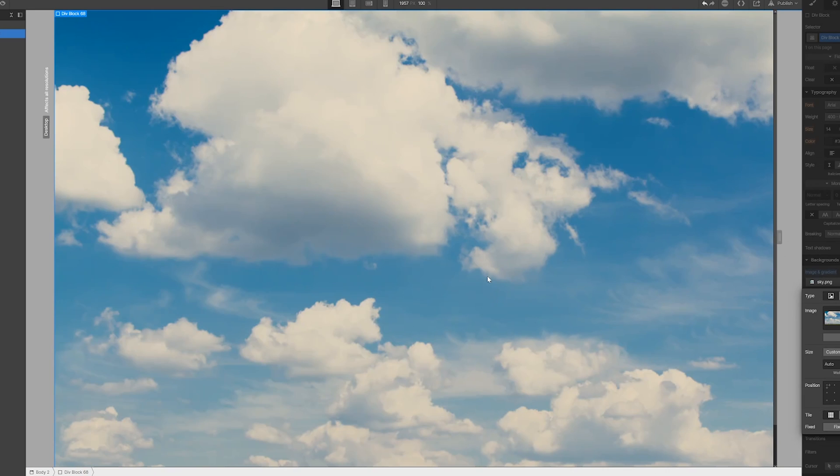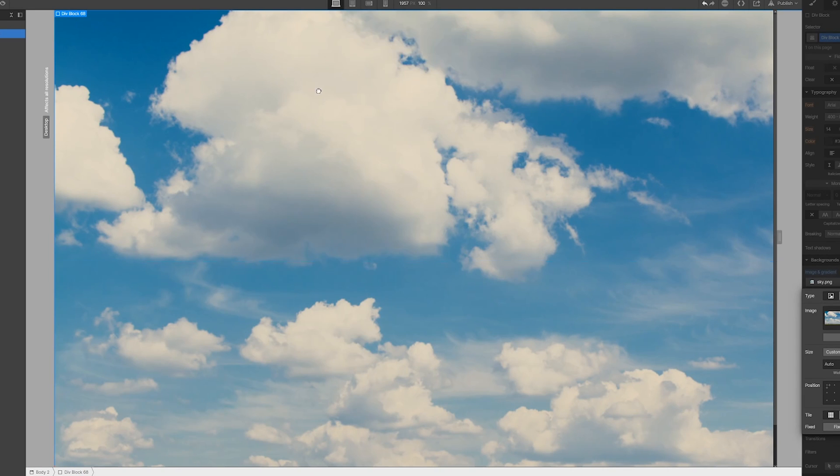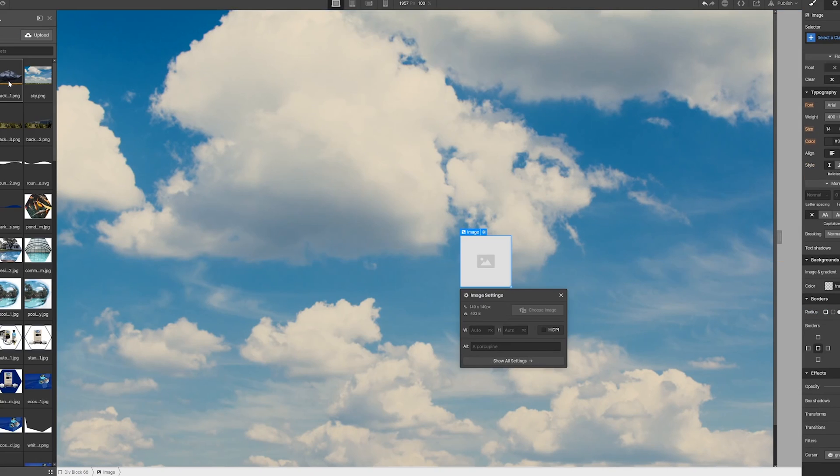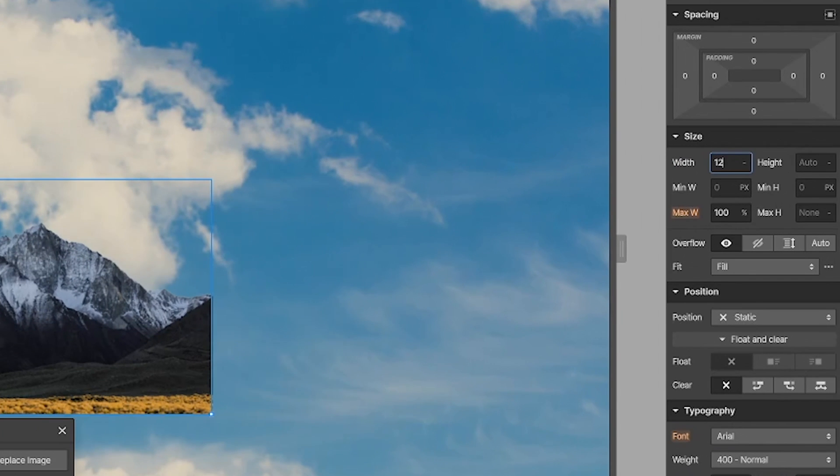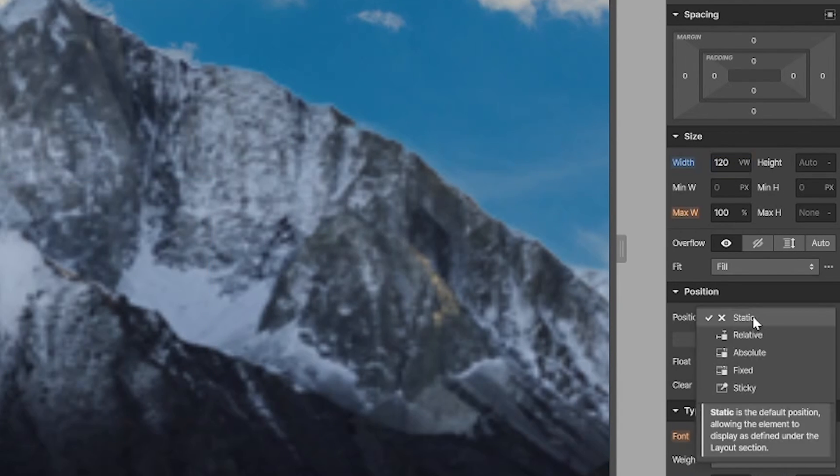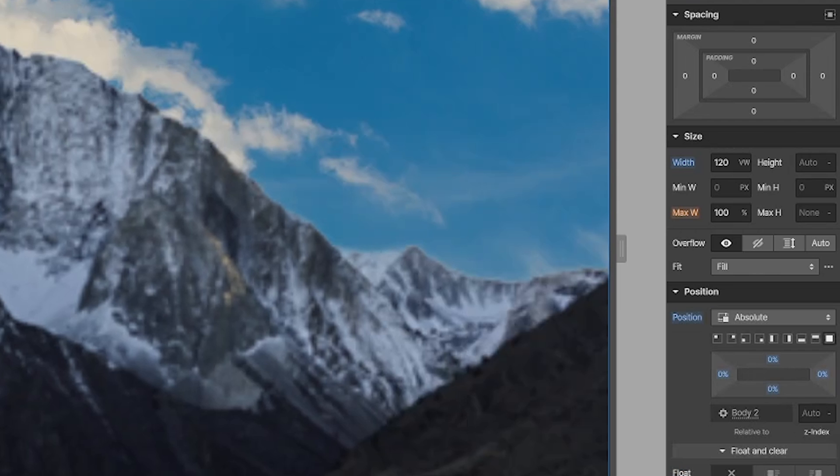Next, we're going to add our two images. First, our back mountain. We're going to make it 120 viewport width, absolute, full, and then we're going to make the z-index 4. That is important.